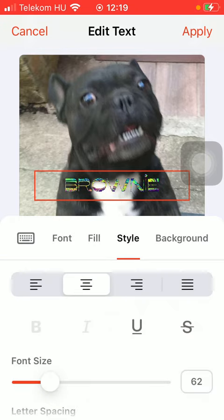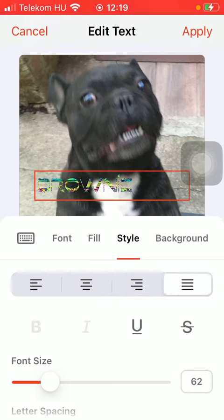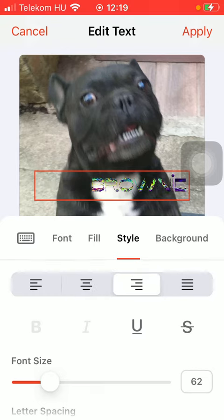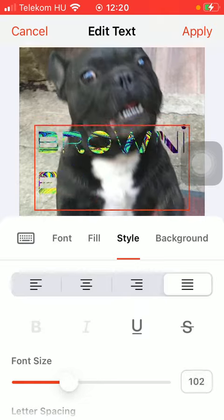You can also select the style so you can adjust it to the relevant side. Then you can also underline it or strike through it. You can select the font size by adjusting it on this slider.